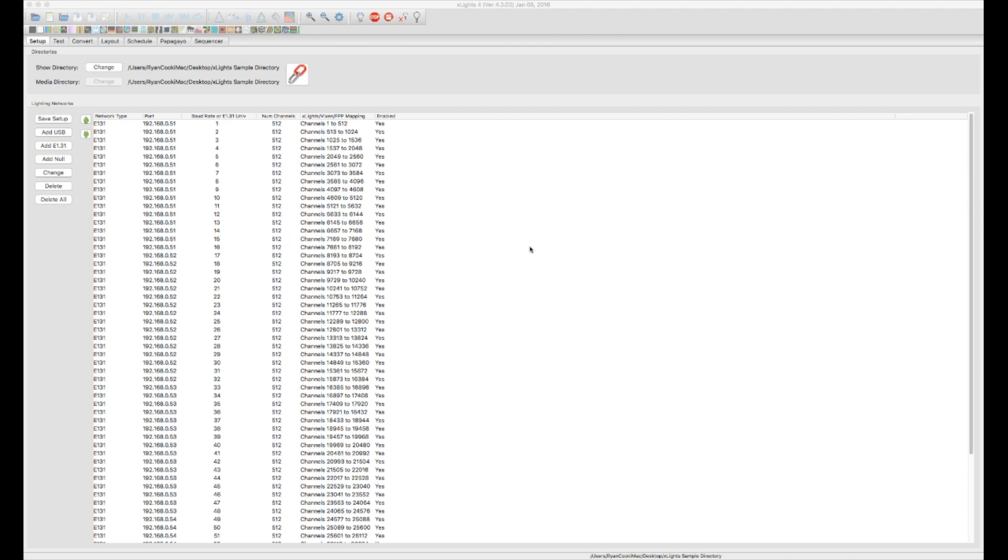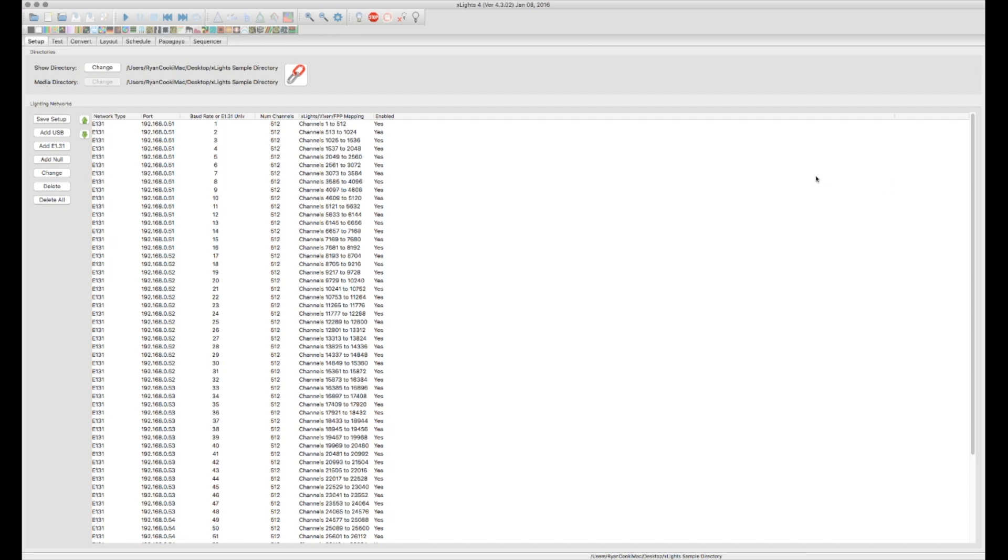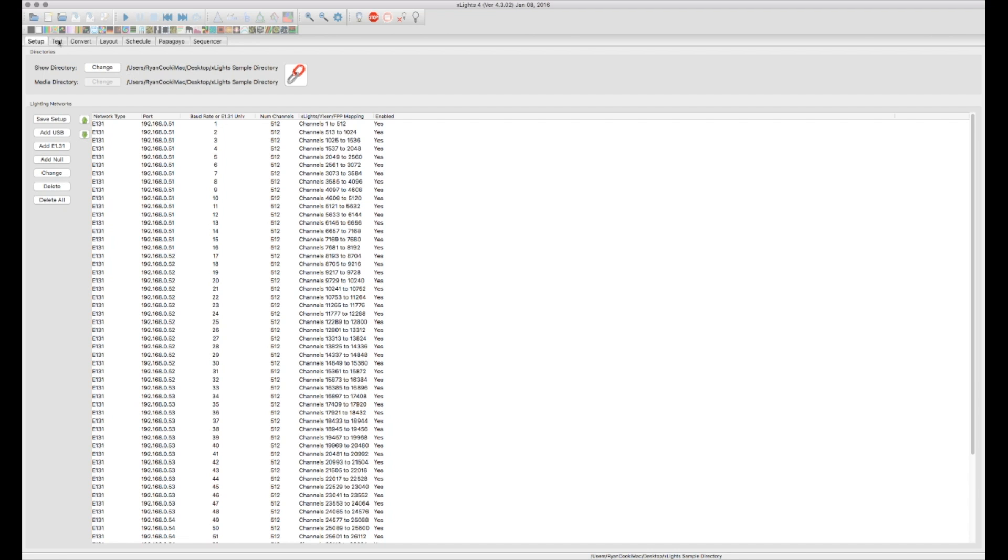So let's go ahead and get started. If you've been following along in the video series here we've gone through and we've set up our show directory, we've set up our different lighting networks whether it be DMX, LOR, or E131 controllers.